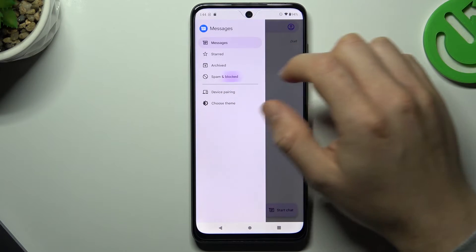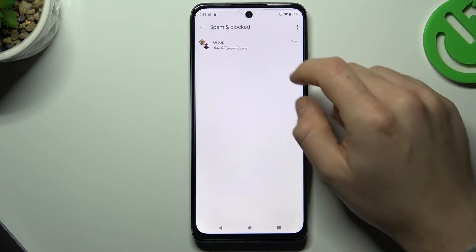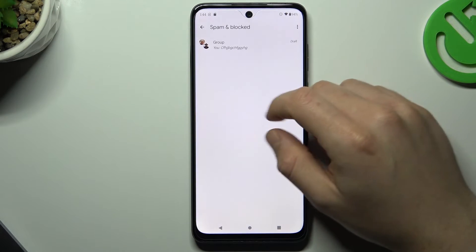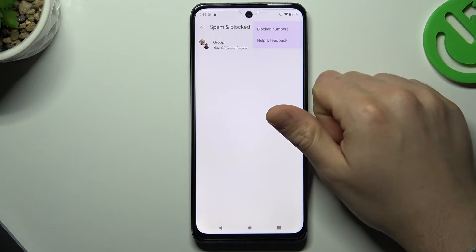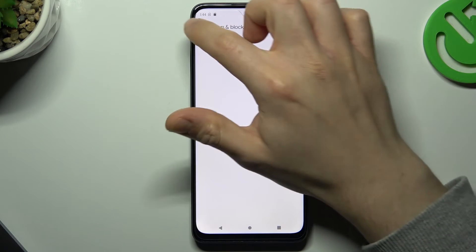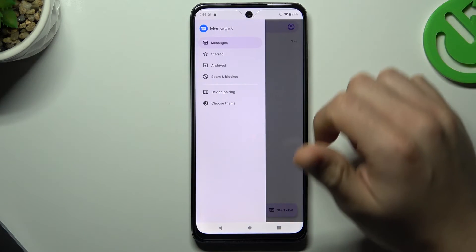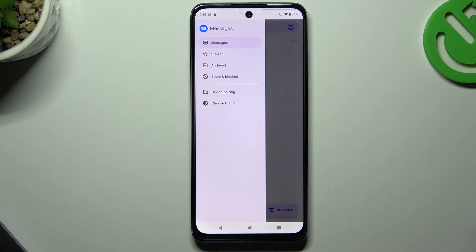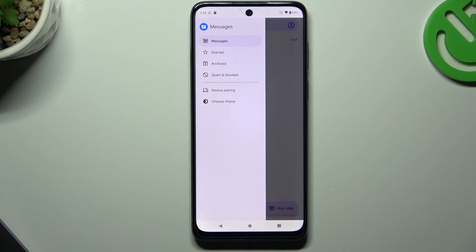Now if you go to the three-line menu, then go to spam and blocked, you'll see the group is there. And that's it — thanks for watching, leave a like, subscribe, and goodbye.